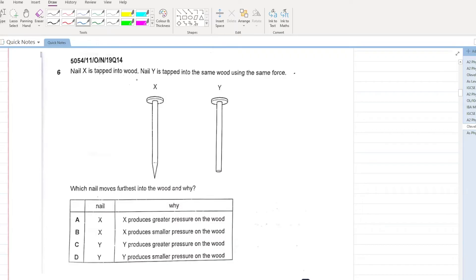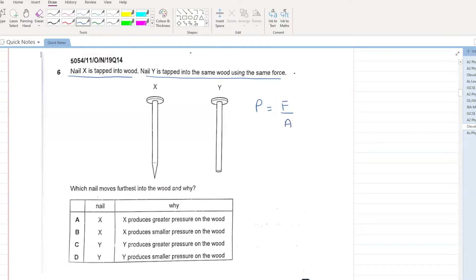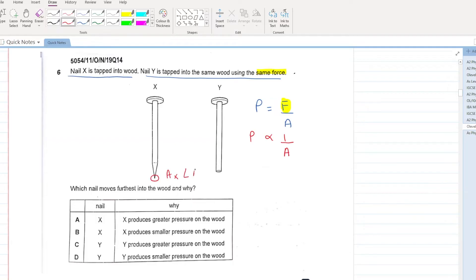Nail X is tapped into wood. Nail Y is tapped into the same wood using the same force. Which nail moves the furthest into the wood and why? Pressure is equal to force over area. If the force is constant, pressure and area are inversely related. Nail X has a lower area than nail Y. If area is lower, your pressure will be greater due to X. So A is your answer — X produces greater pressure on the wood, and that's why X moves further into the wood.